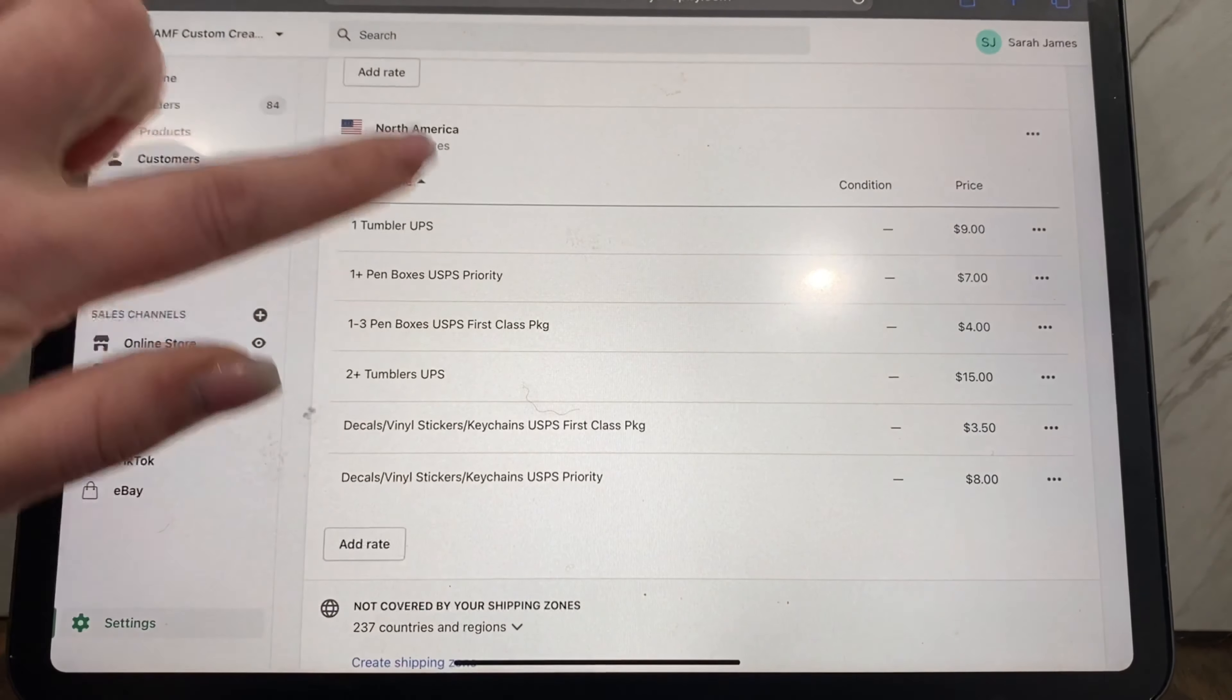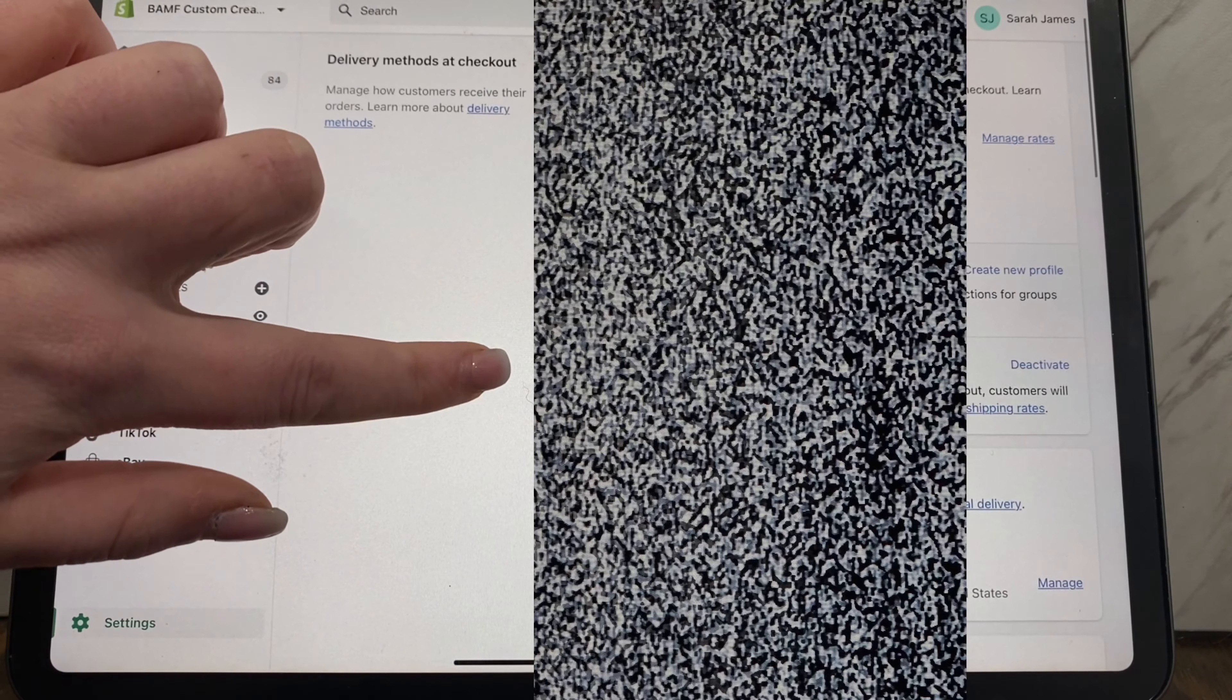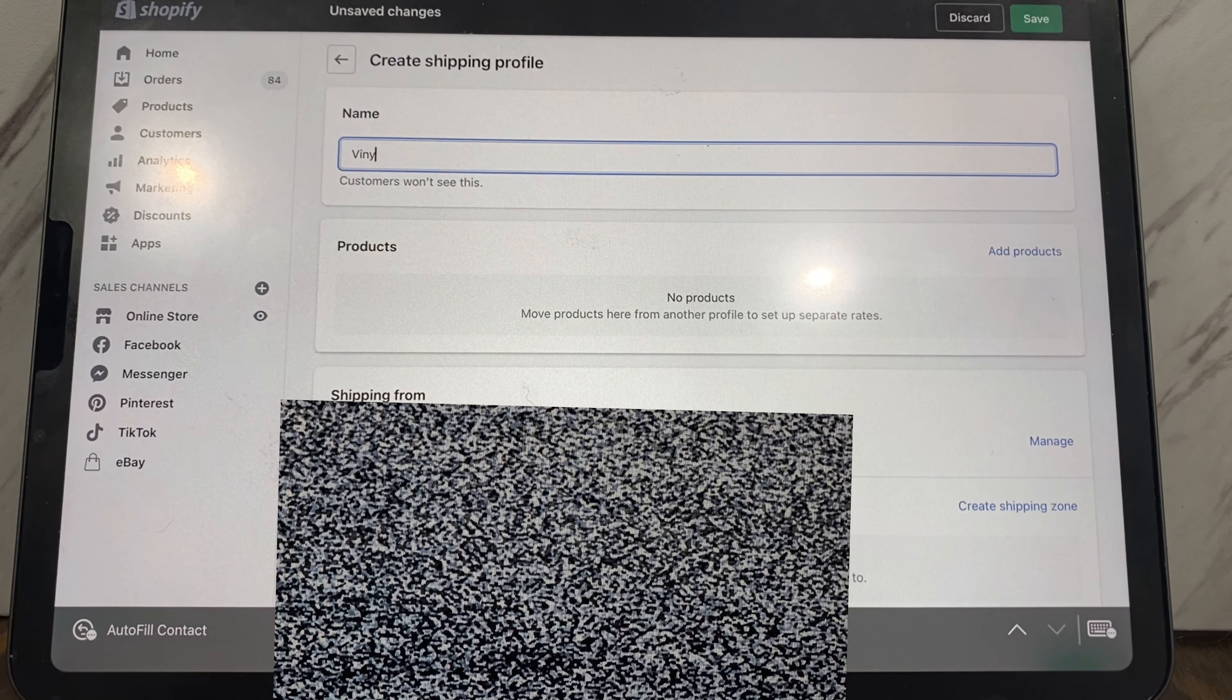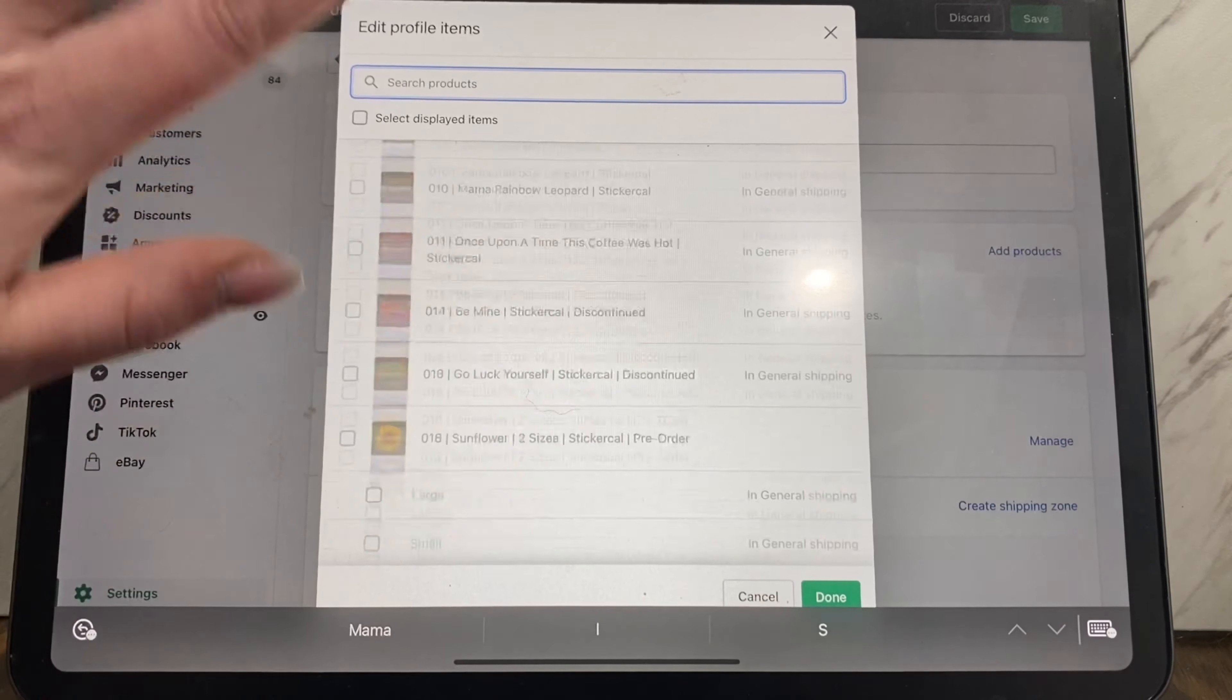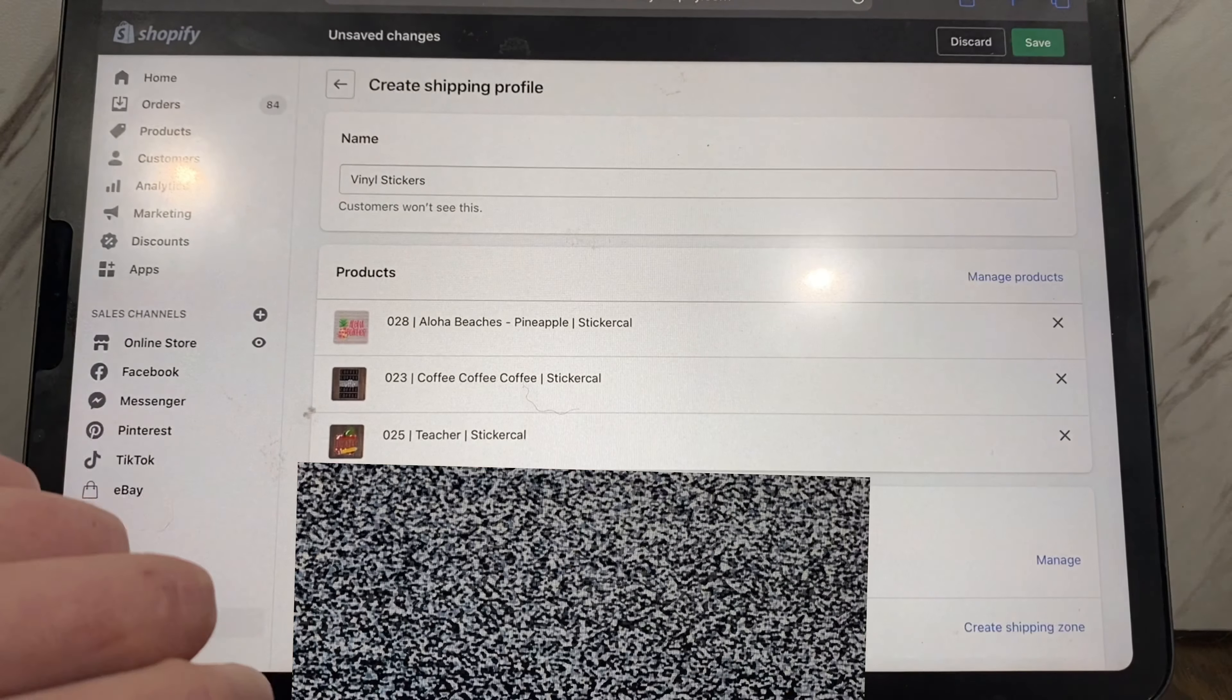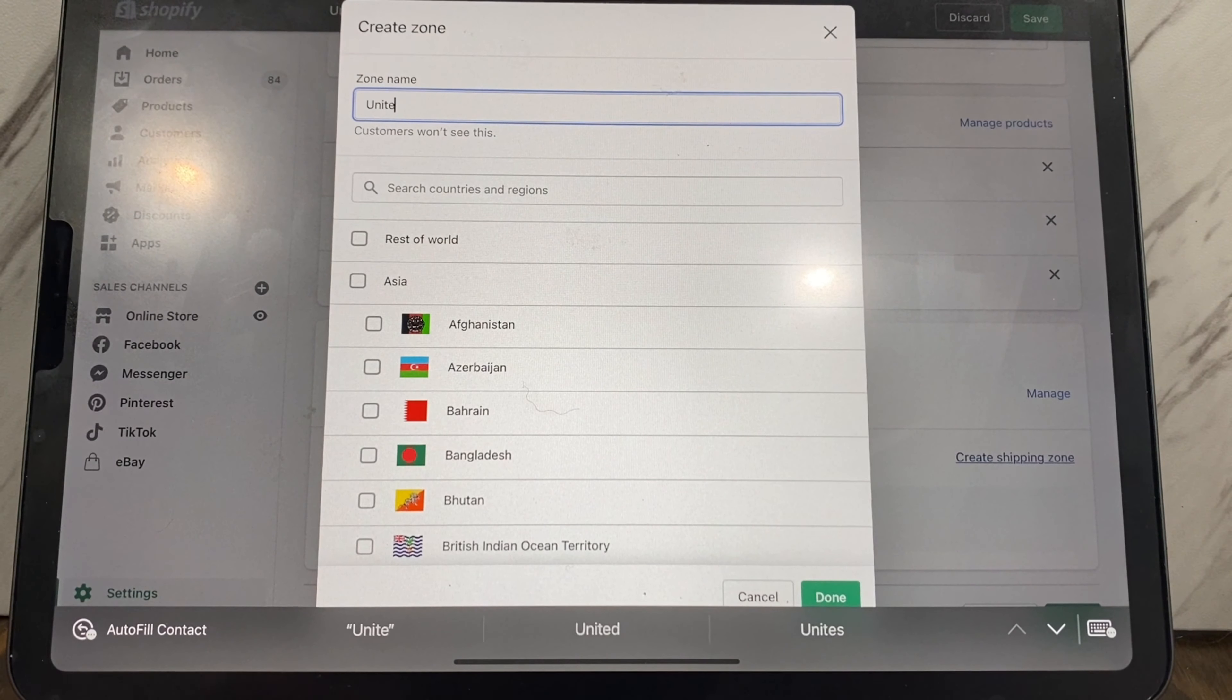I personally recommend first class package or priority mail. Those are my top two. And then again, you can also add a handling fee if you want. Now there are also other options that you can do. You can create a new profile. When I would say vinyl stickers, what if I just want to create a profile for vinyl stickers? So I can add products and I can go through and select all my vinyl stickers in here, so we'll just randomly choose some random ones.